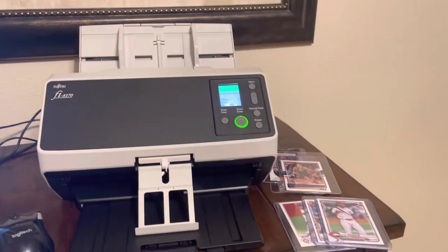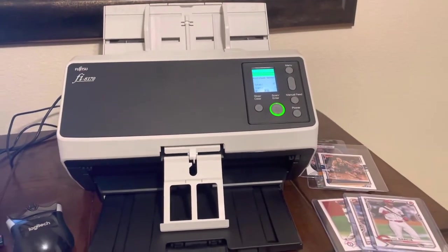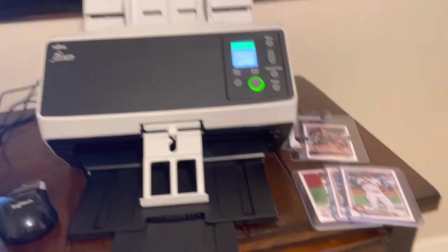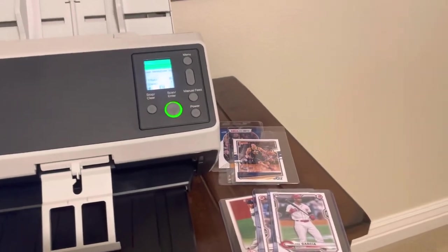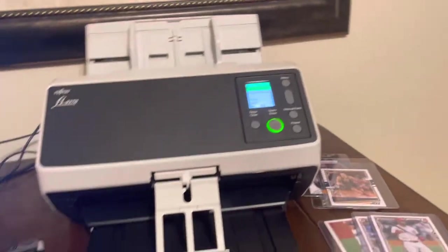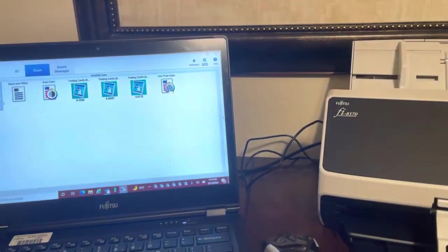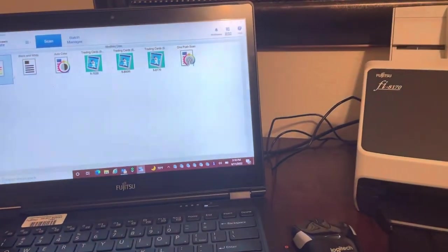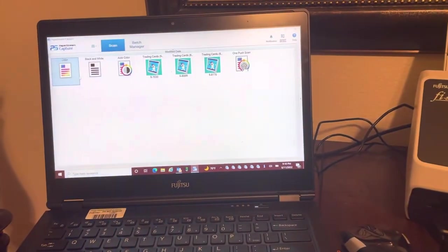All right, this is Don Caruso showing the Fi-8170 scanning top loaders and card savers. Before we scan, there's a couple things that we want to show you to enhance in the driver, as well as the scanner, to allow this to scan more smoothly.